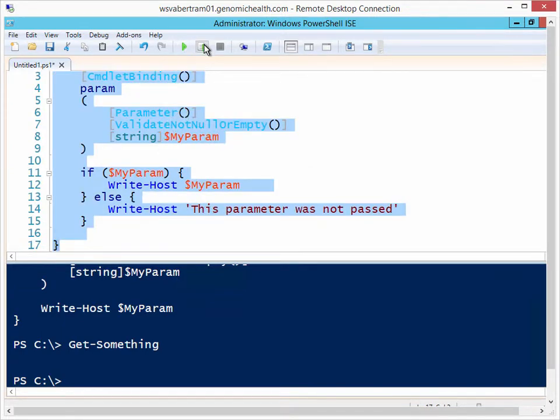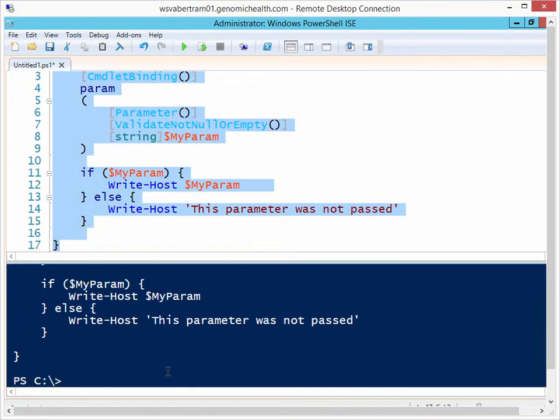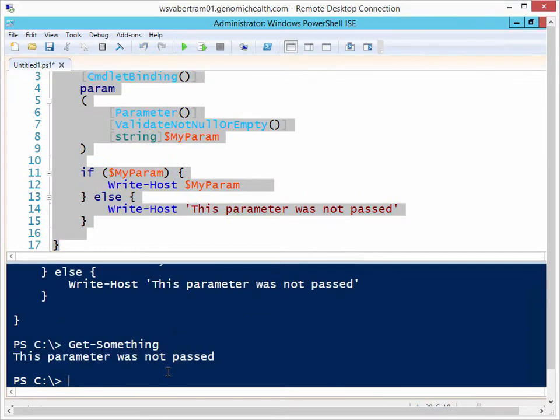So I'll load that new function up there, run it again, and the parameter was not passed.